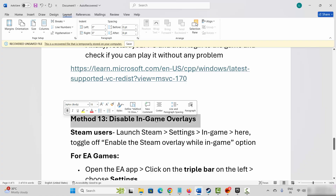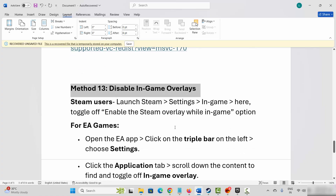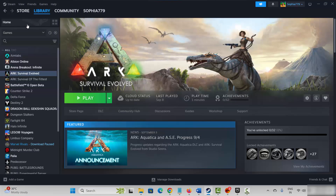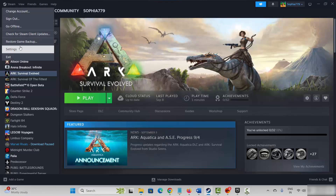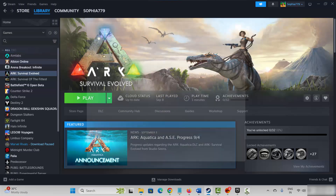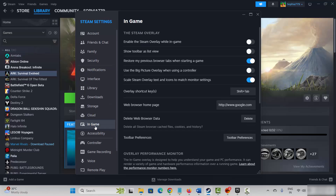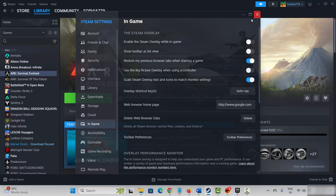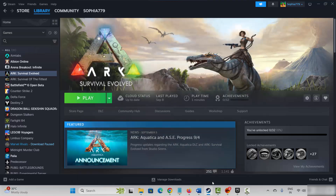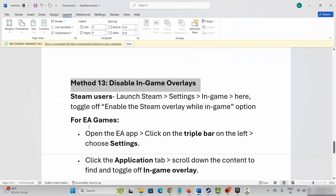Next is to disable in-game overlays. Steam users go to Steam, click on the Steam option, then click on settings, then click on in-game, and here you need to disable the enable Steam overlay while in-game option. If it is enabled, simply click on it to disable it. After that check if the problem is fixed. EA app users go to the EA app.